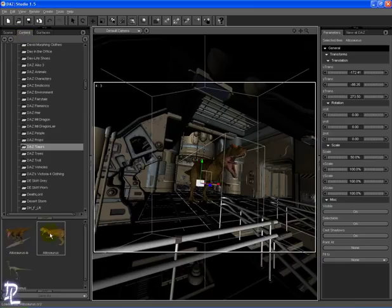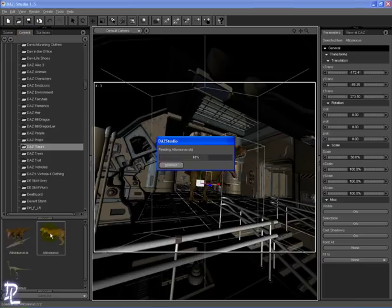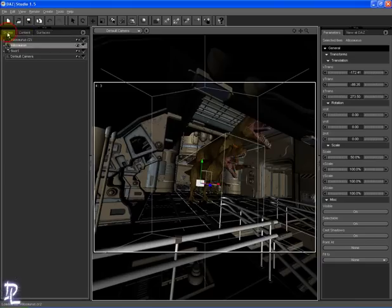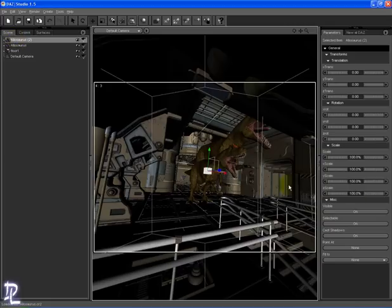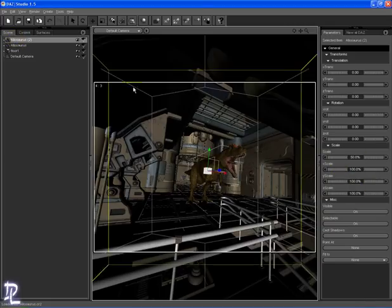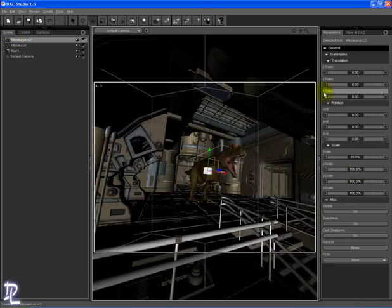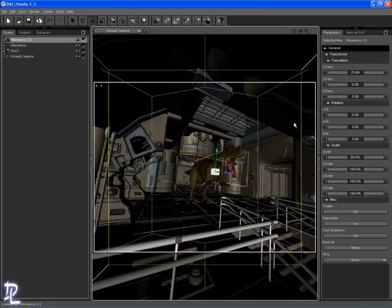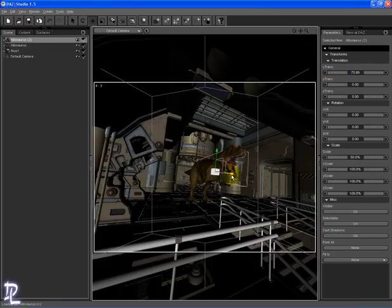Now just duplicate the procedure and add another one. In the Scene tab, select the second Allosaurus and again adjust scale to 50% using the Parameters tab. Moving can also be done by directly altering the X, Y, or Z trans in the Parameters tab.